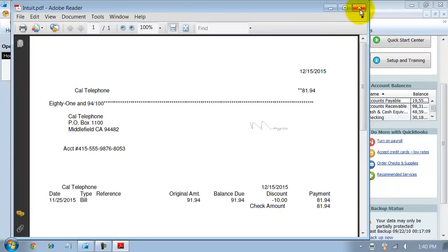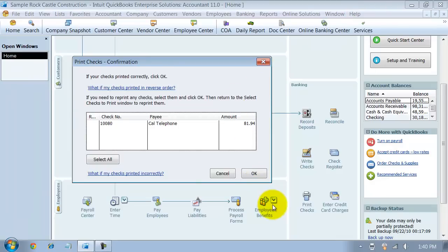So that's how you add your signature to be automatically printed on checks.